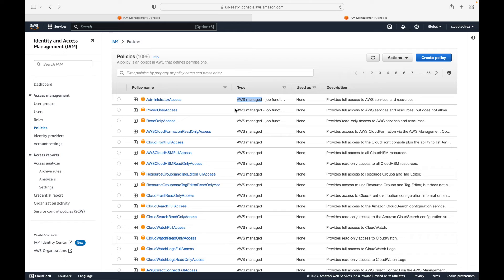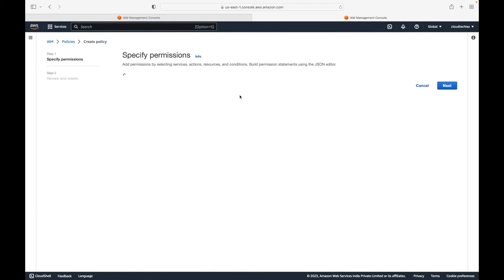In most cases, AWS managed policies have too many permissions. You may need very restricted, granular-level permissions, and that's where customer managed policies come in. To create your customer managed policy, under policies you can go to Create Policy and start defining the details.